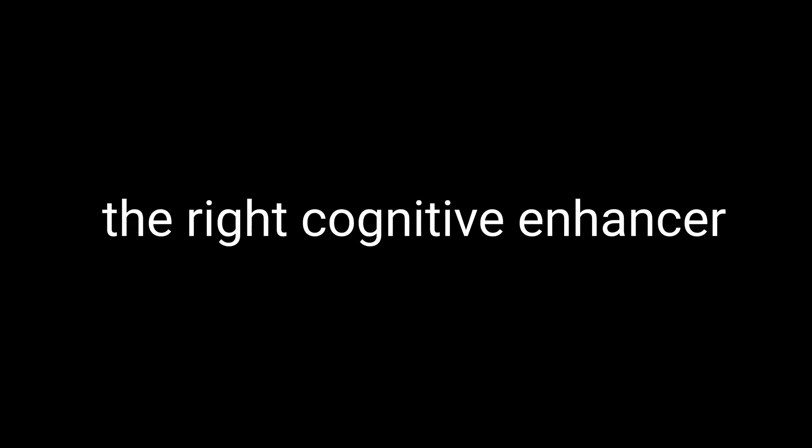And there you have it, fellow brain boosters. We've taken a deep dive into the world of PRL-853, exploring its history, benefits, side effects, expert insights, and stacking possibilities. Armed with this knowledge, you're now better equipped to decide whether PRL-853 is the right cognitive enhancer for you and how to make the most of its potential.